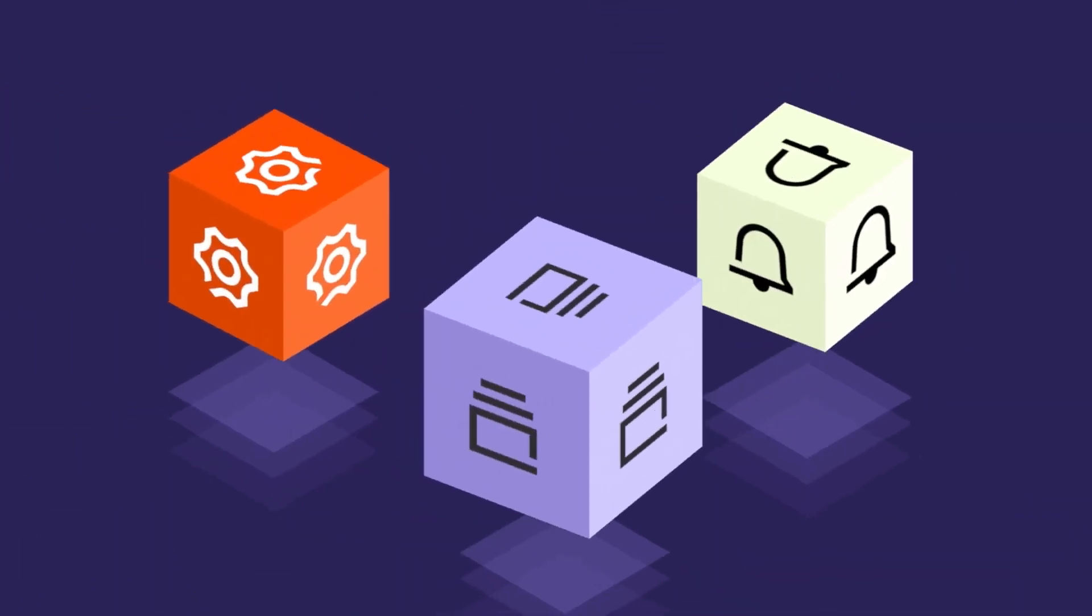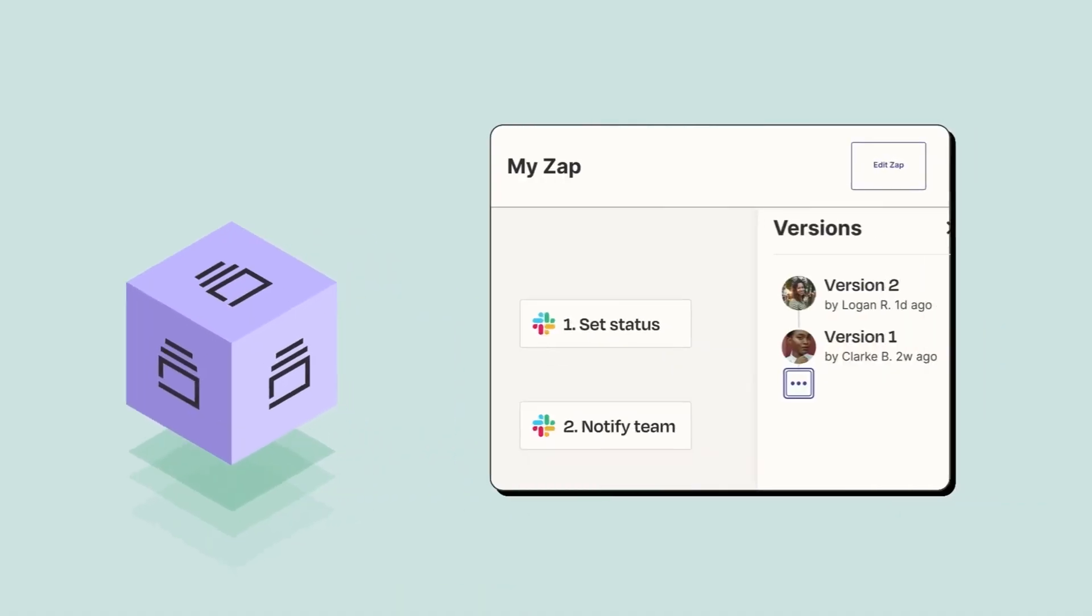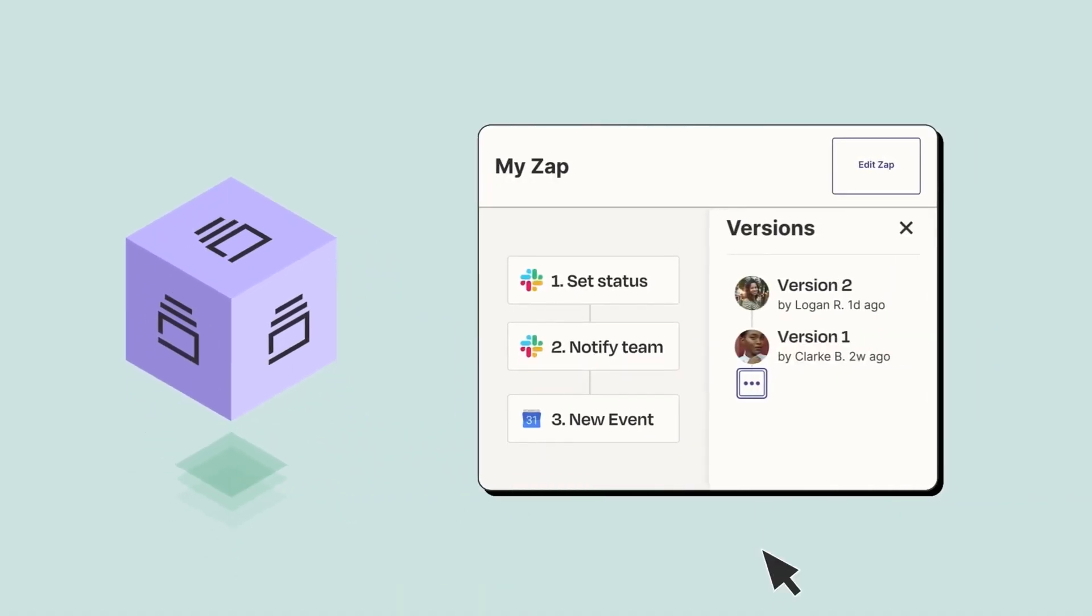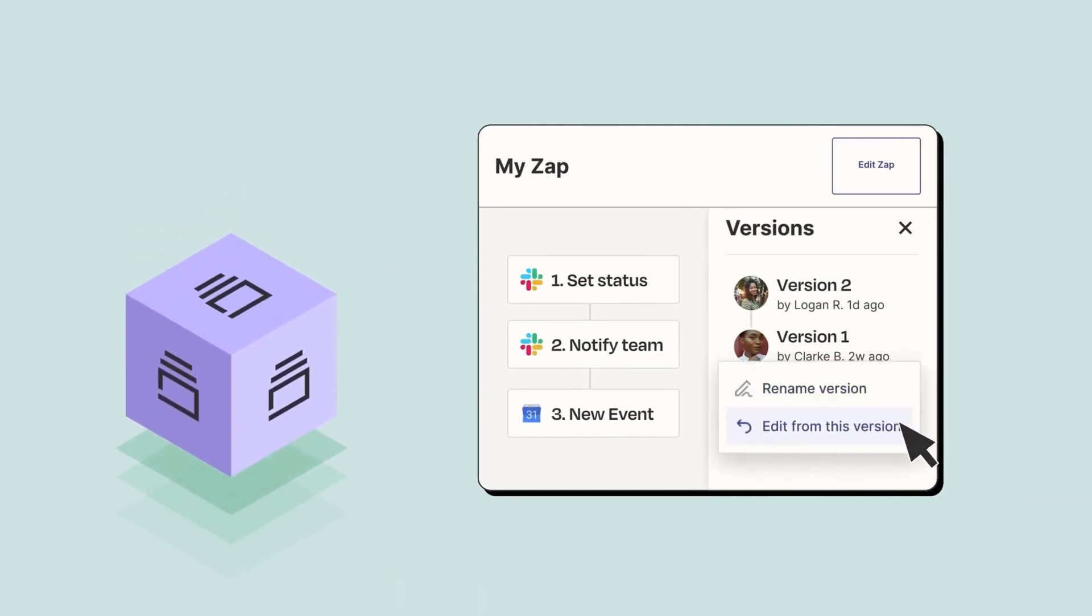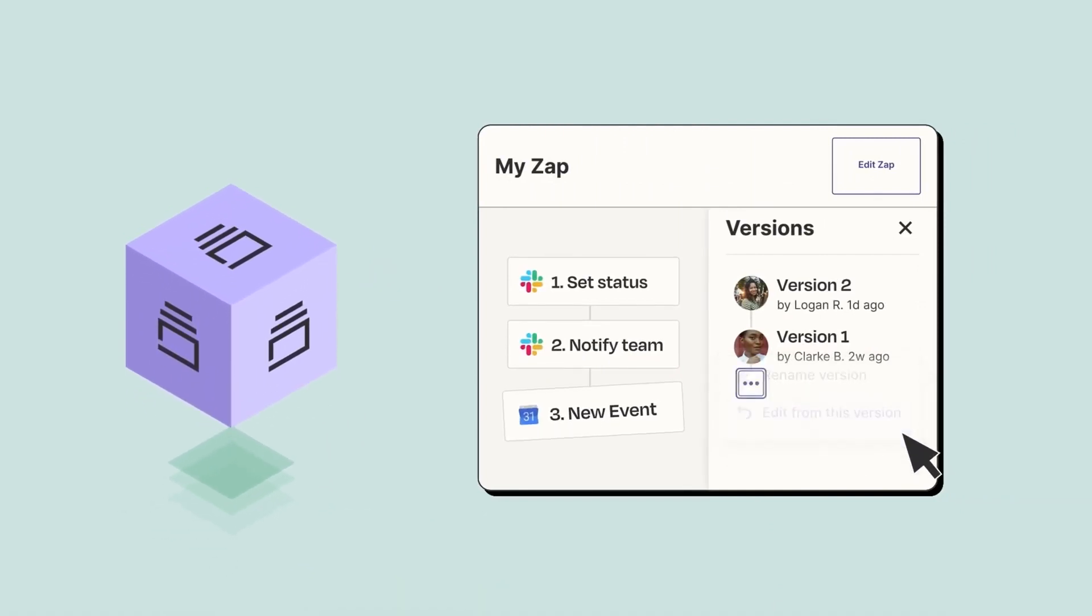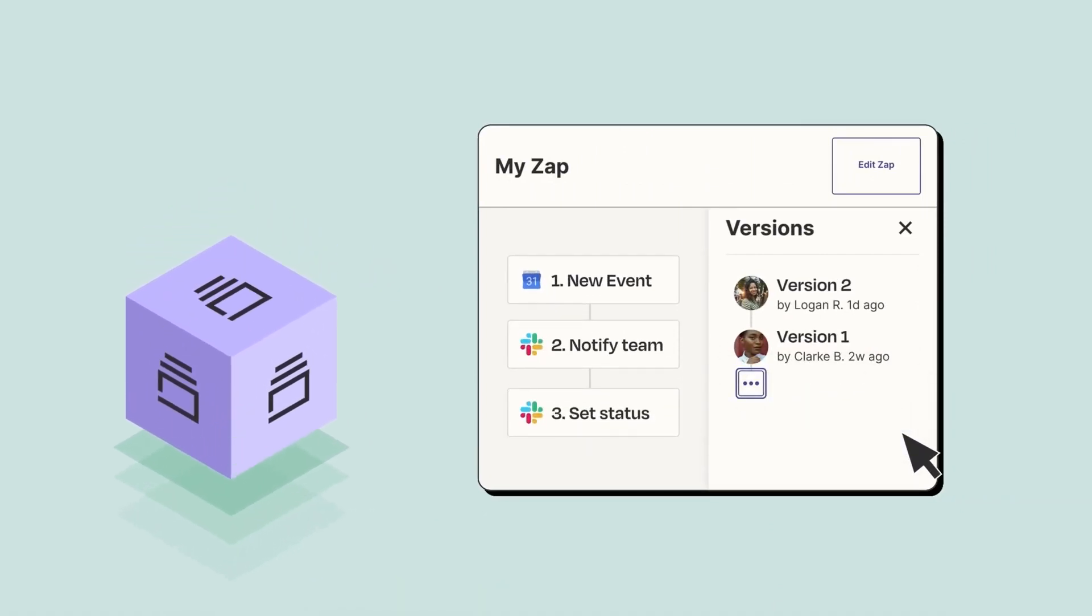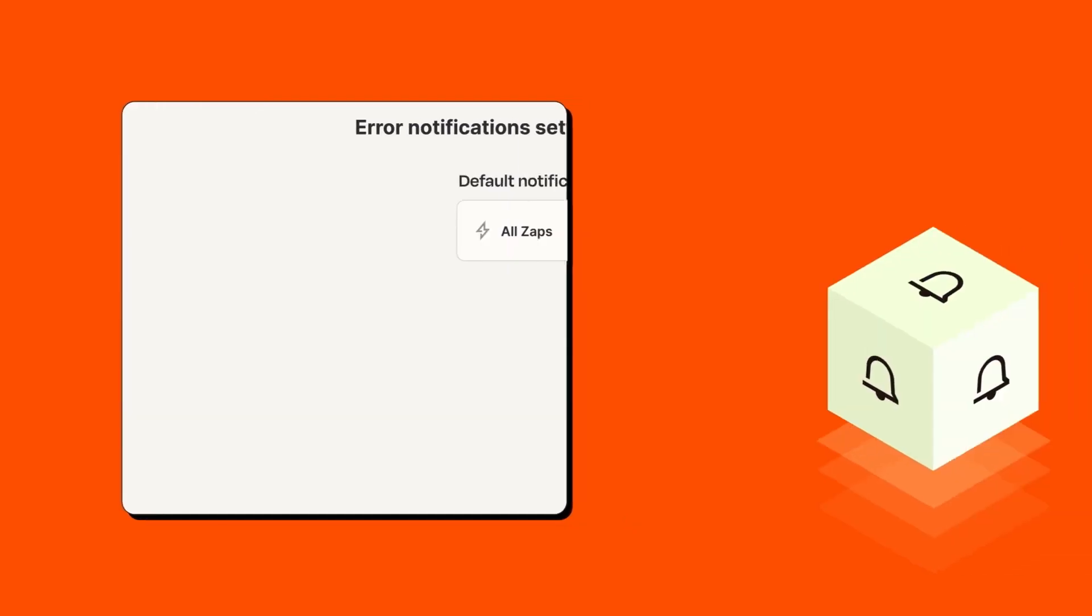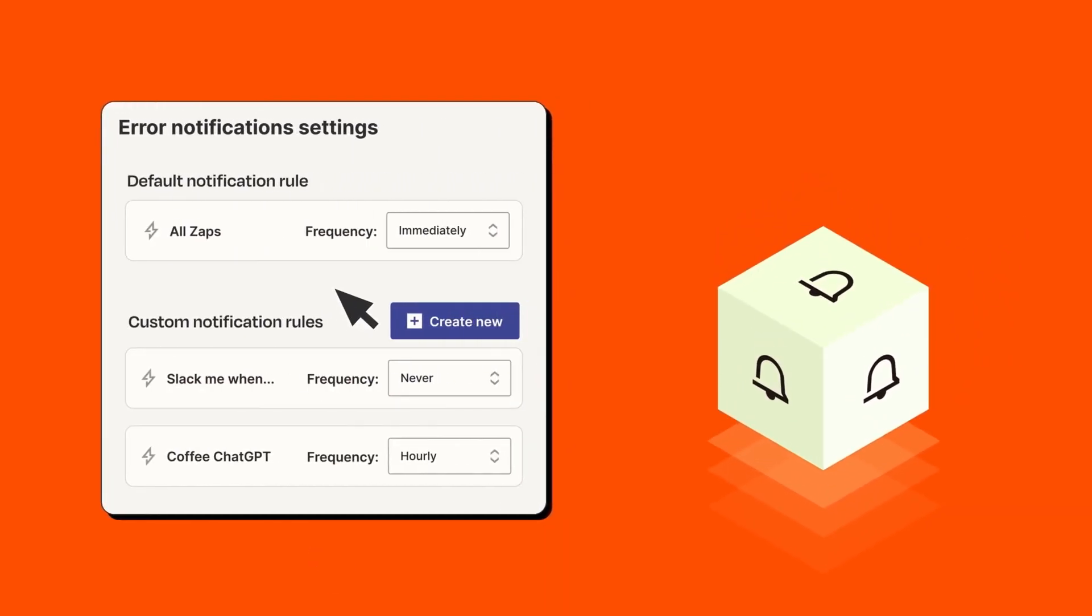Advanced automation. Beyond basic triggers and actions, Zapier offers multi-step zaps. This allows users to set up intricate workflows involving multiple apps, automating a series of tasks in a single trigger.